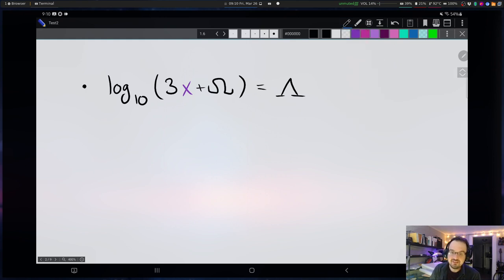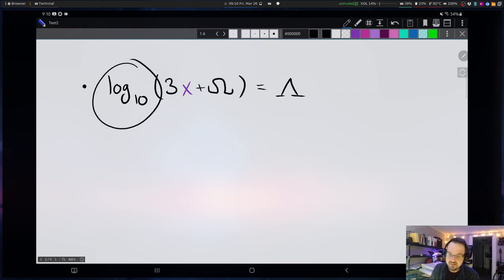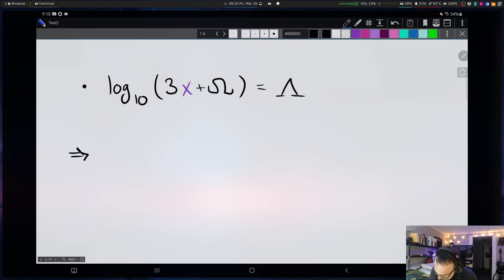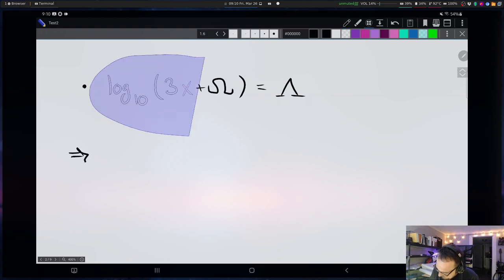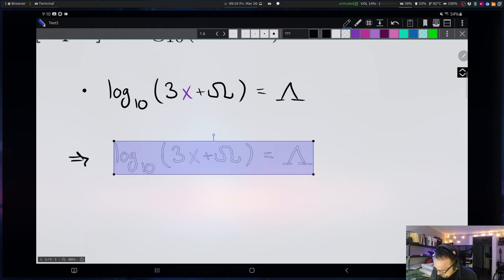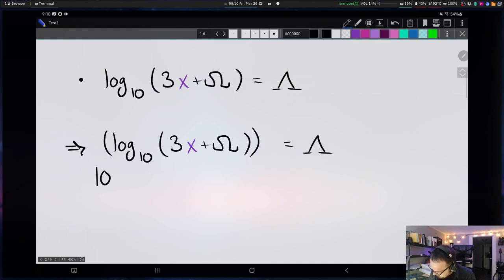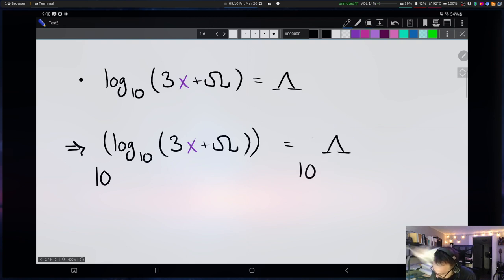So that'll be my next logical step. I'll take exactly what I had and raise both sides to the 10th power, being careful to raise the entirety of both sides to the 10th power.